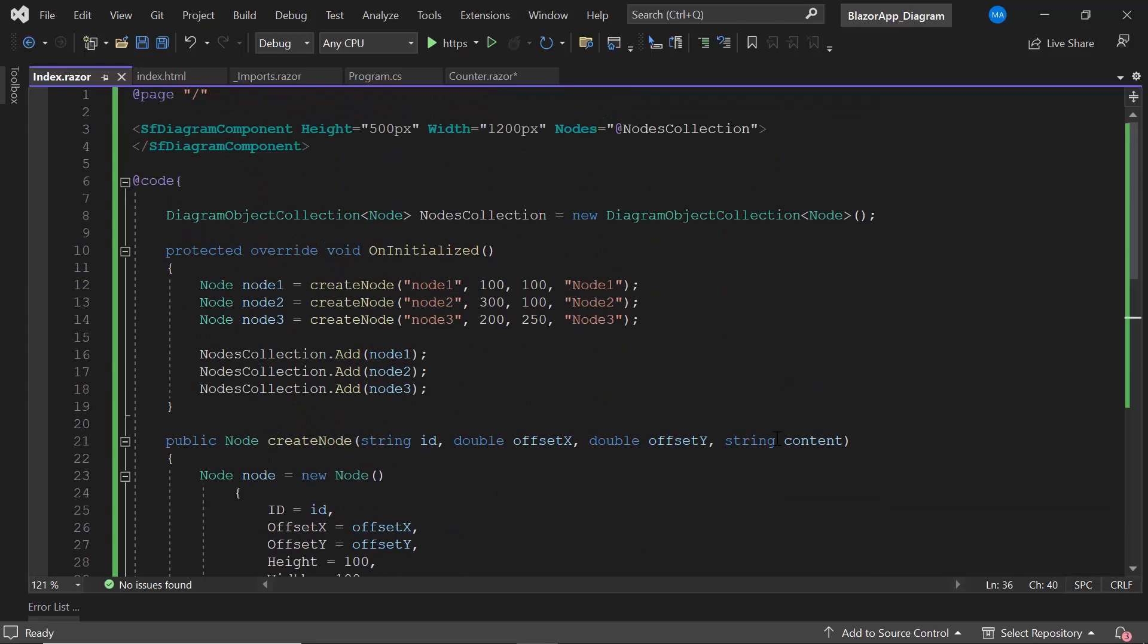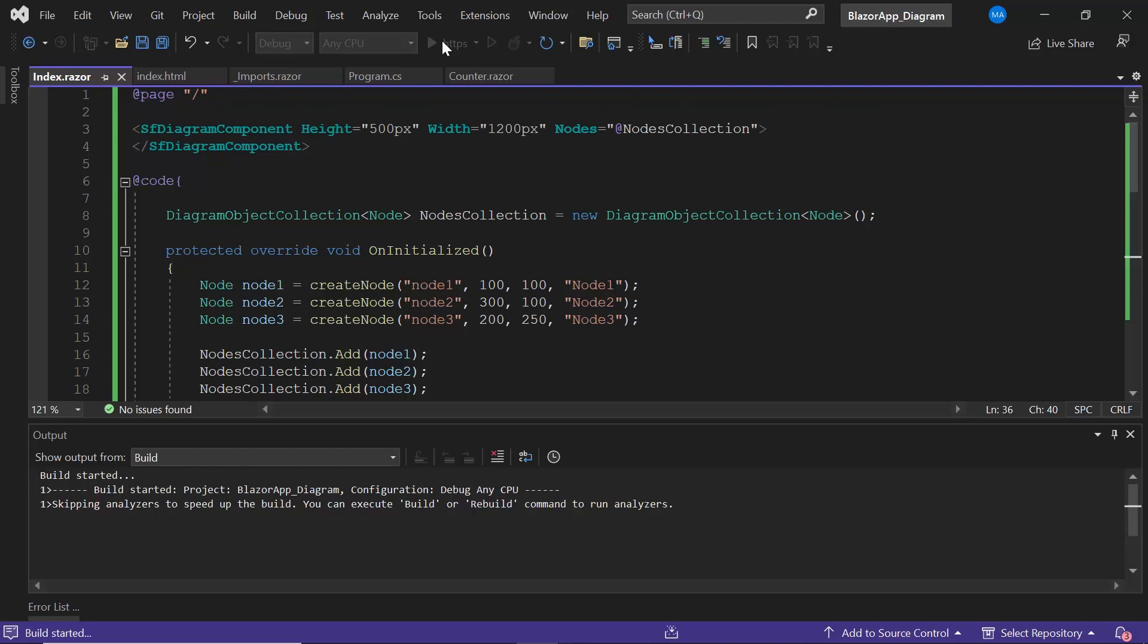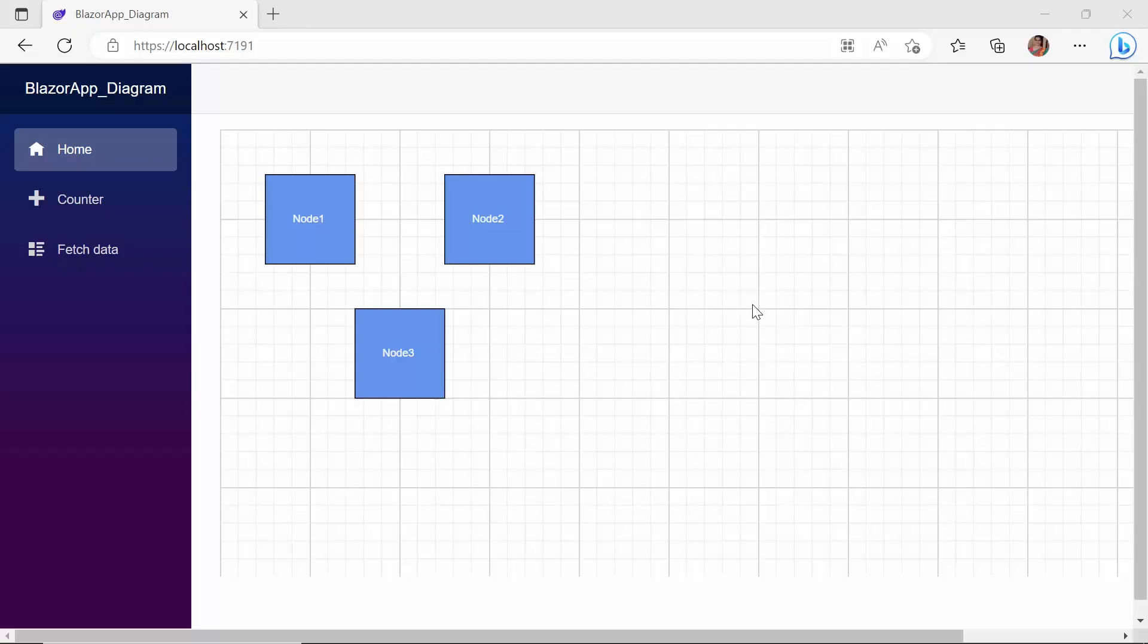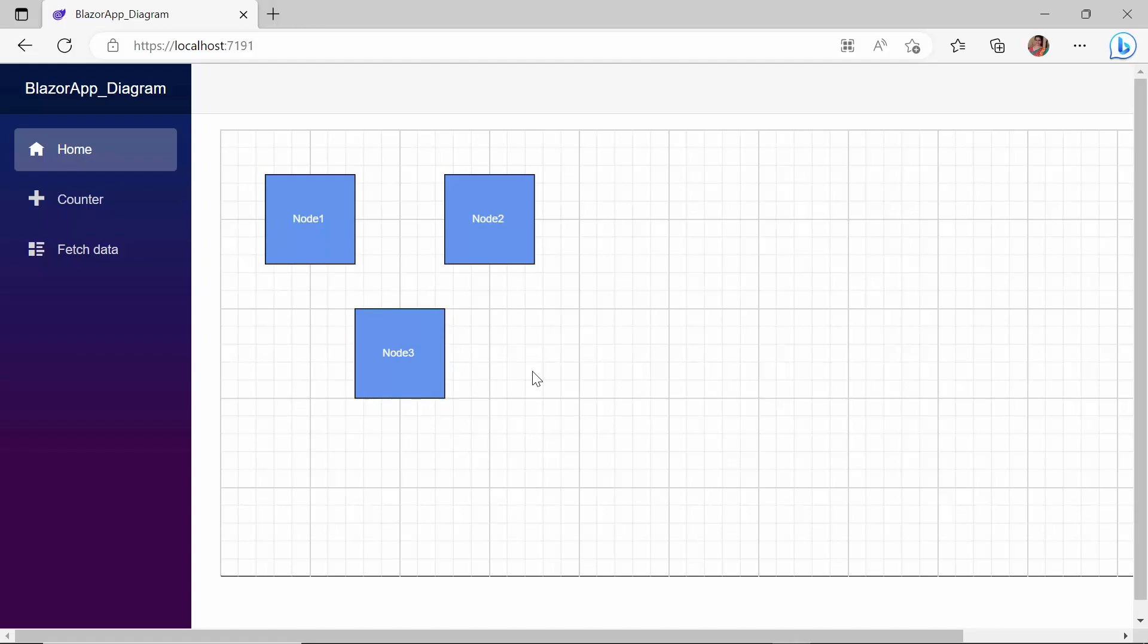I will run this application to show the initial output. See the diagram canvas rendered with the defined nodes. Now, I will show you how to group these nodes.